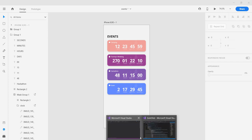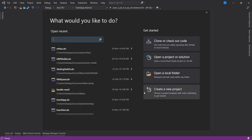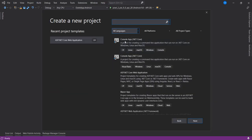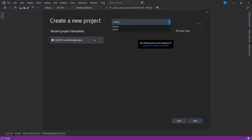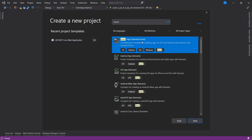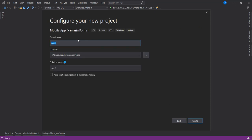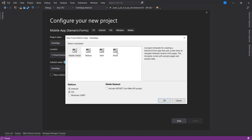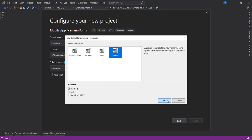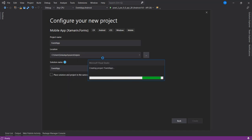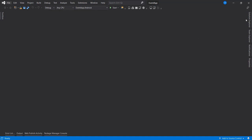So without wasting time let's get started. I'm going to create a new project — a Xamarin Forms project for mobile. I'm going to give it a name, let's call it 'Events'. Select the blank template and say okay.